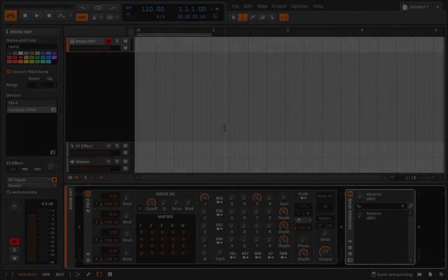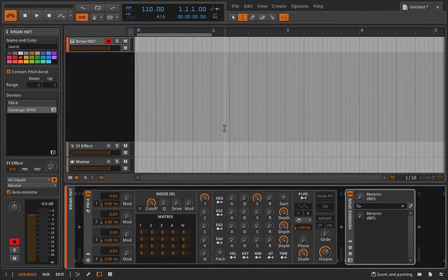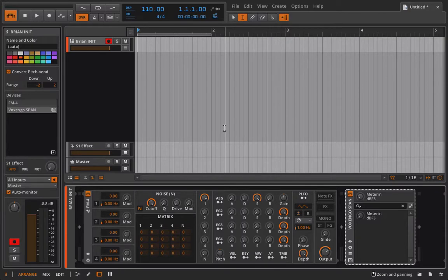Hello everyone and welcome back to Bitwig Studio and Music Production. This is lesson 5.70 and in this lesson we're going to talk about independent envelope control.